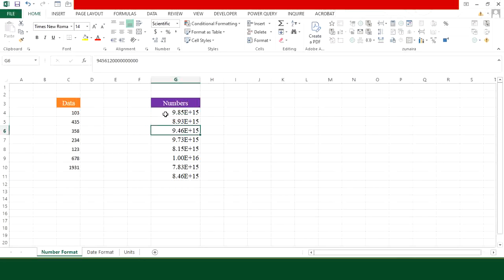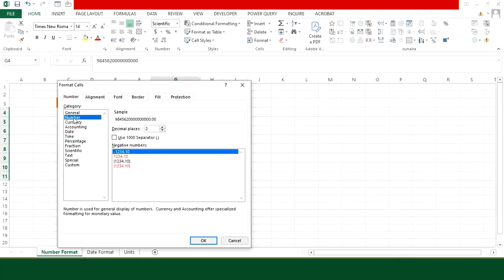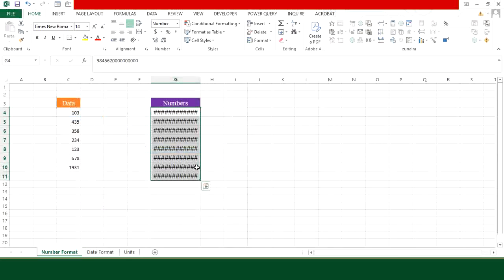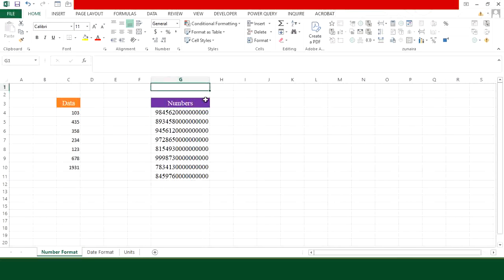what you can do is select your data and then press Ctrl+1. From here go to number, if you want decimal sign you can keep it, otherwise place 0 here and press OK. And here you can see that your numbers will be converted into actual numbers.